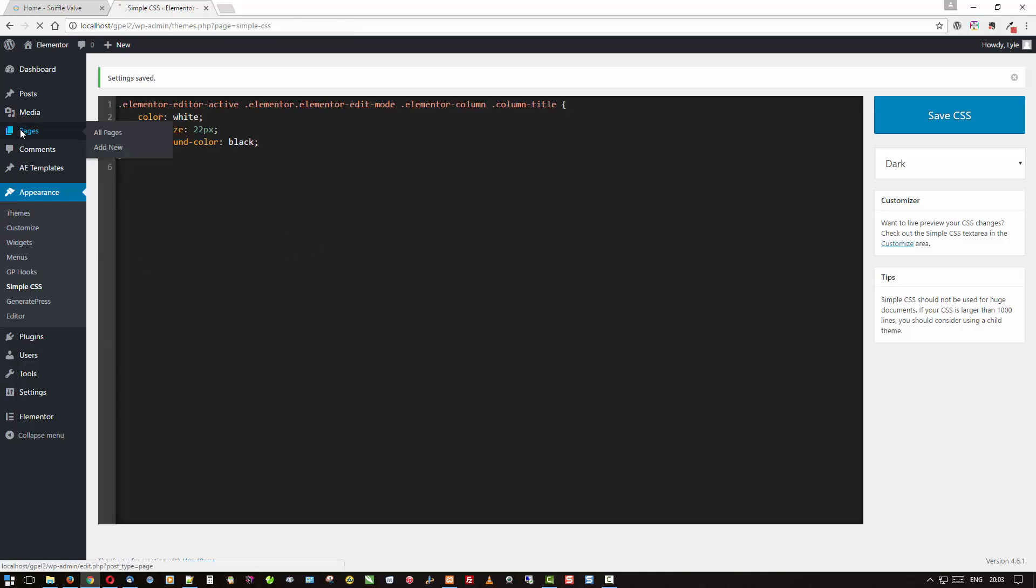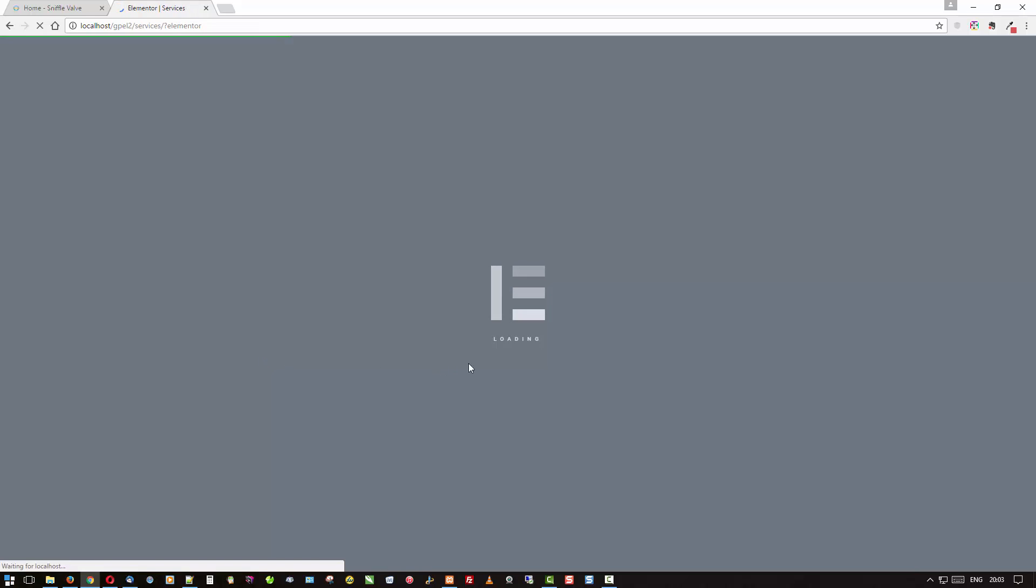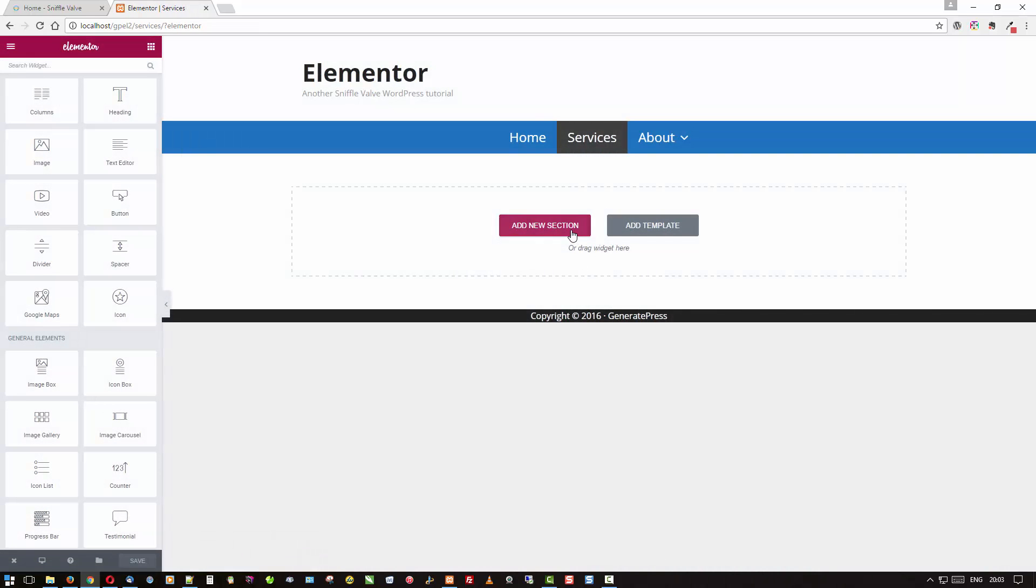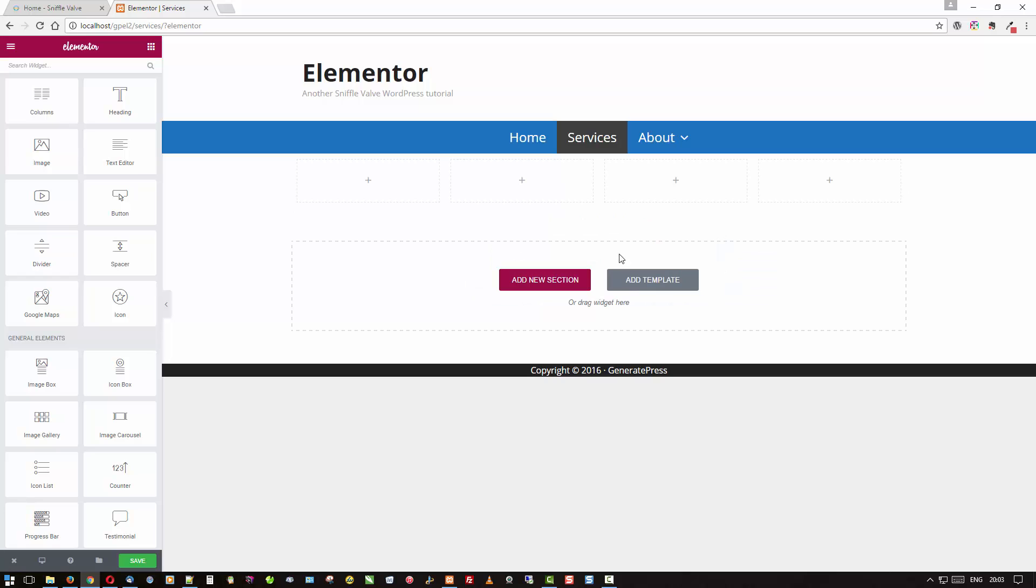So let's go back and see what that does. We'll add our section, four columns, and there you see it.